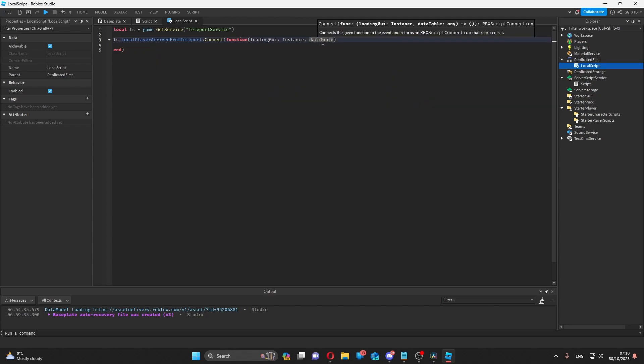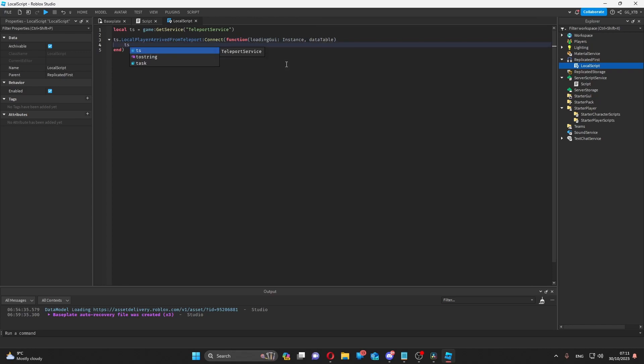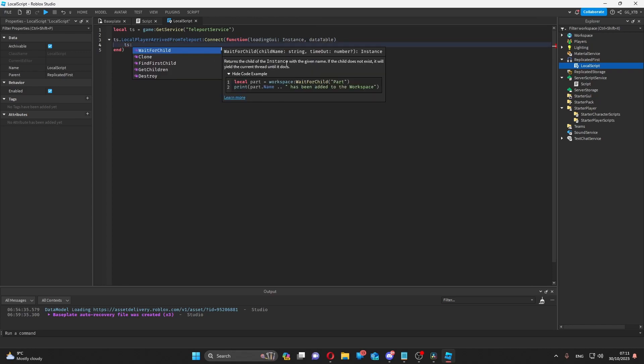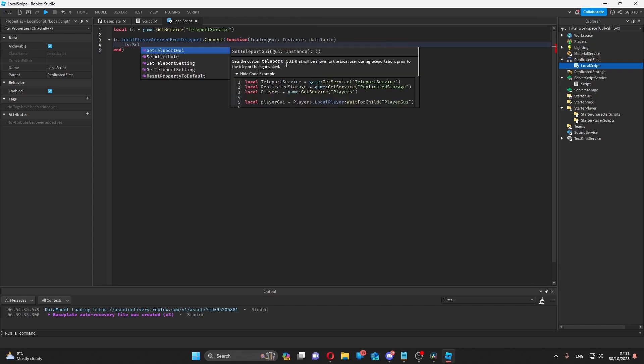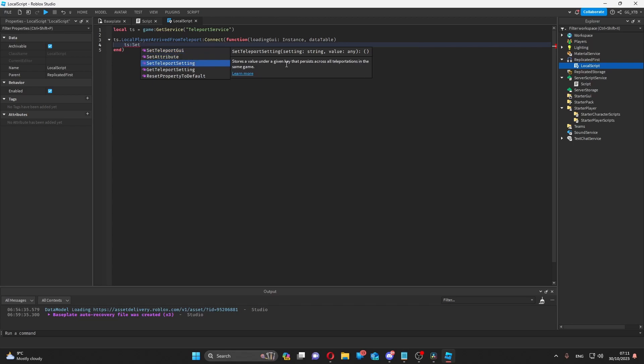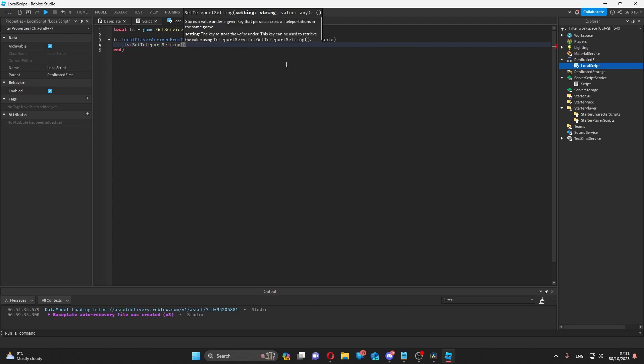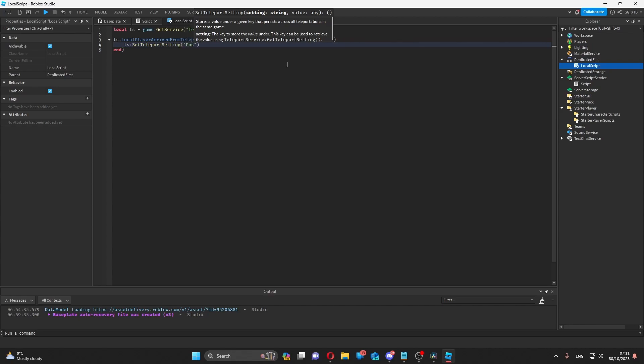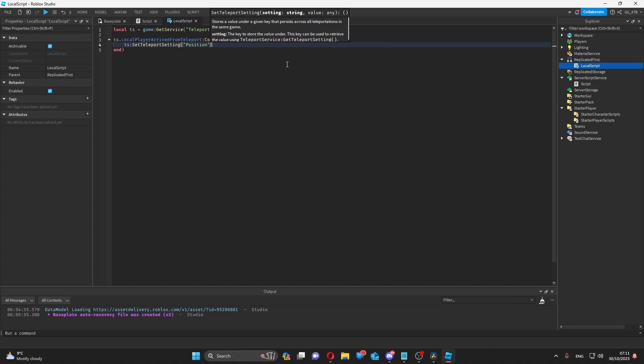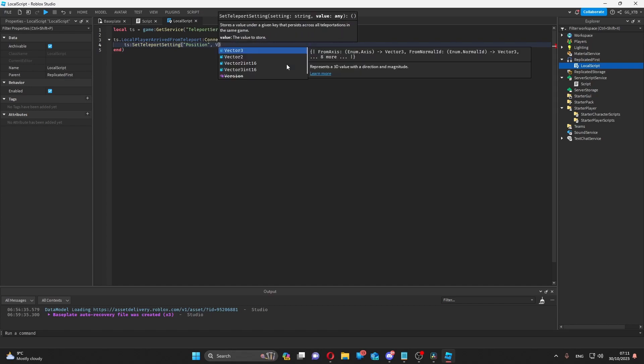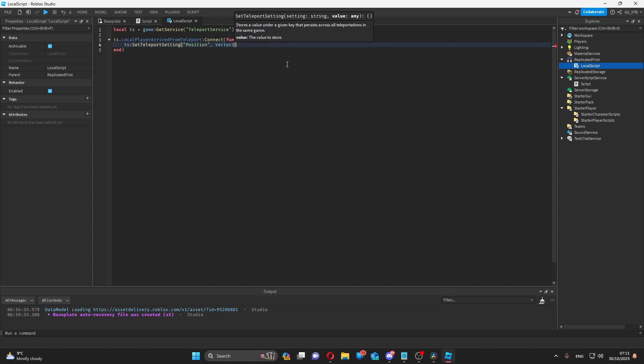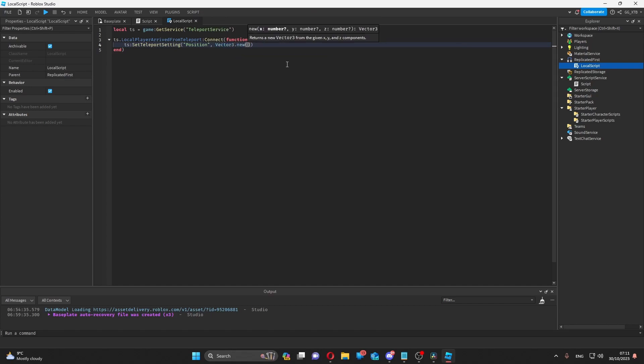The data table contains anything that you have passed as a teleport setting. For example, you can set teleport settings. Let's say I wanted a setting to say what position the player was in before being teleported. And then I could just put the vector 3 of the position of the player in here.